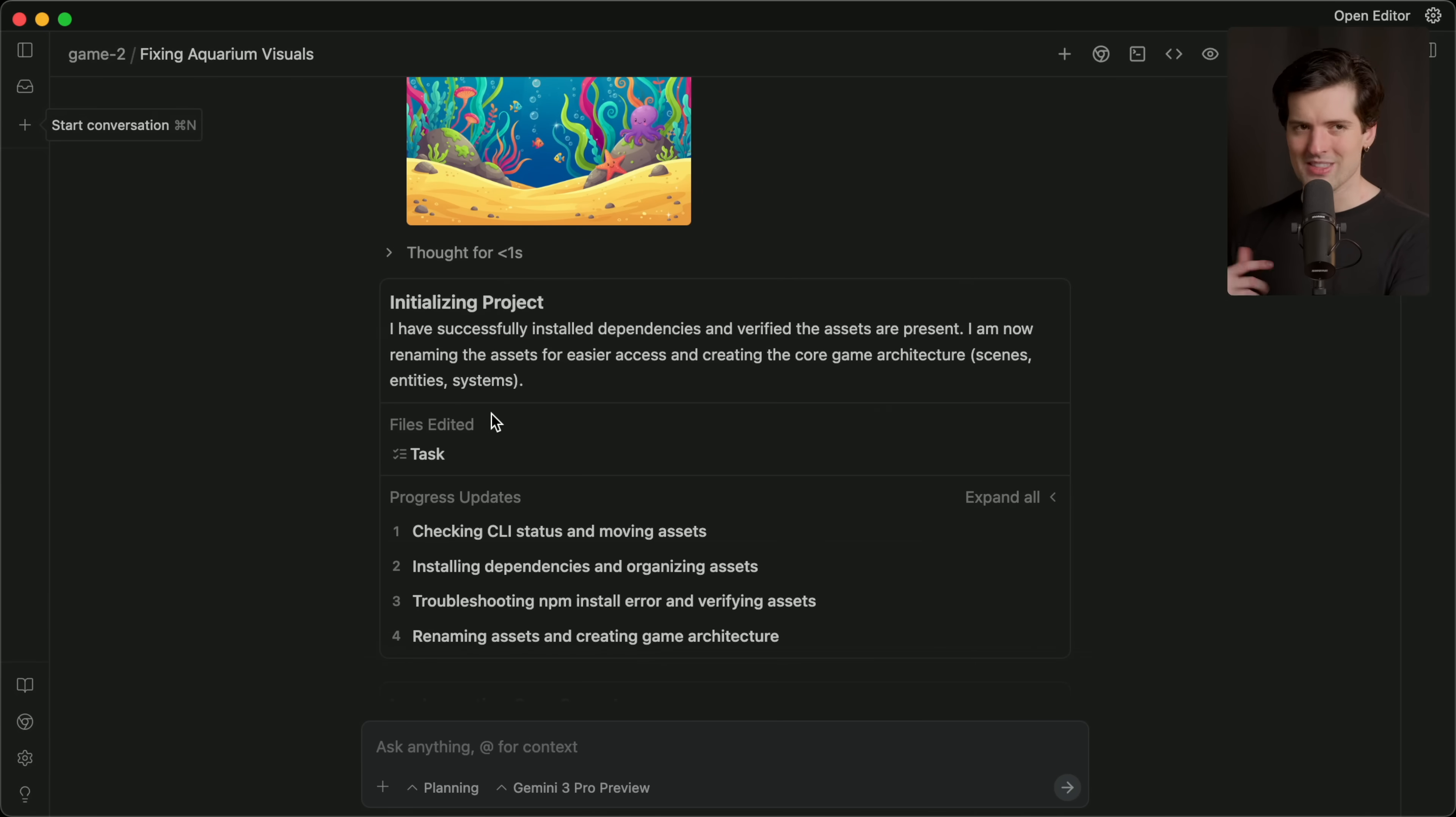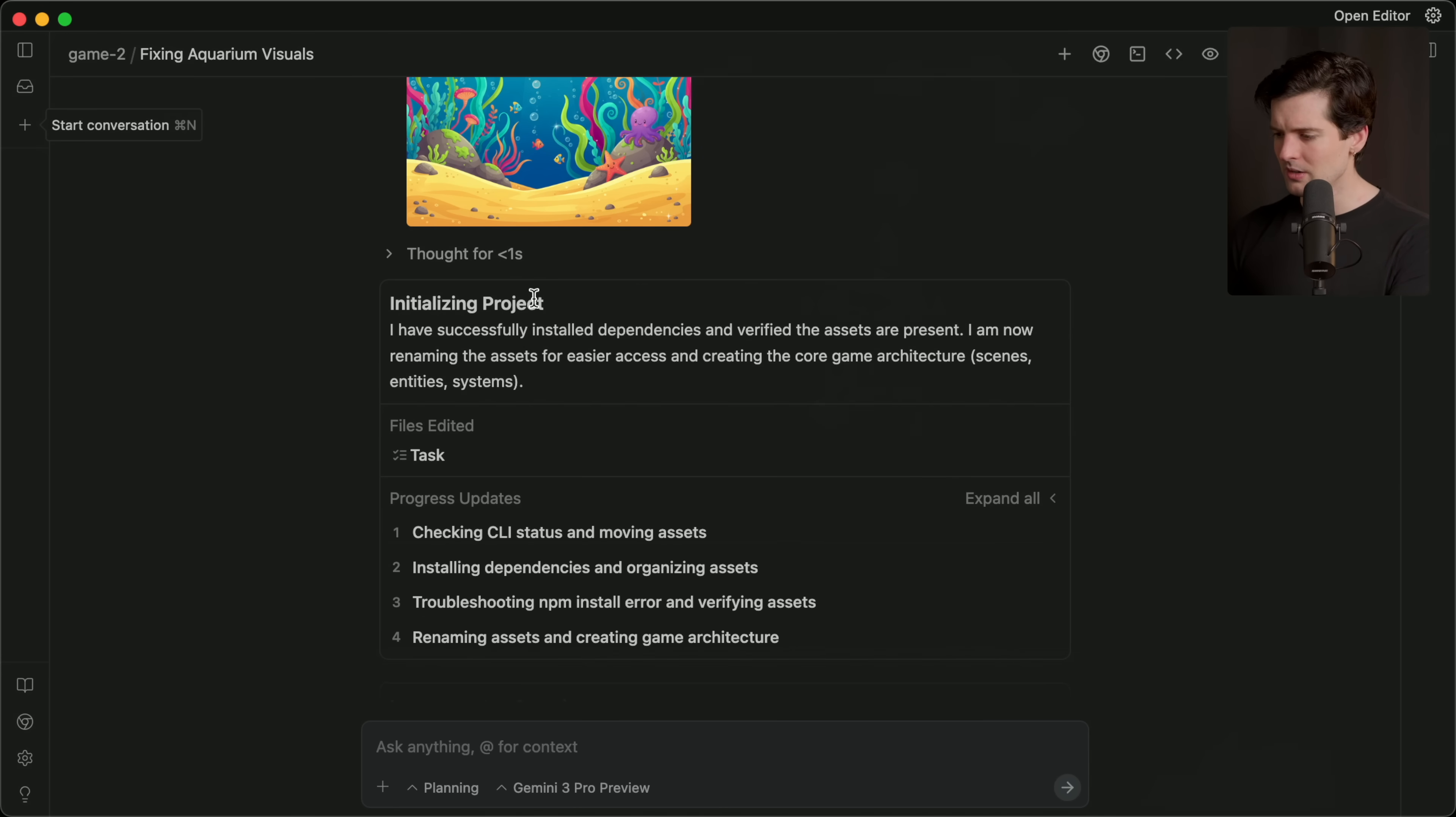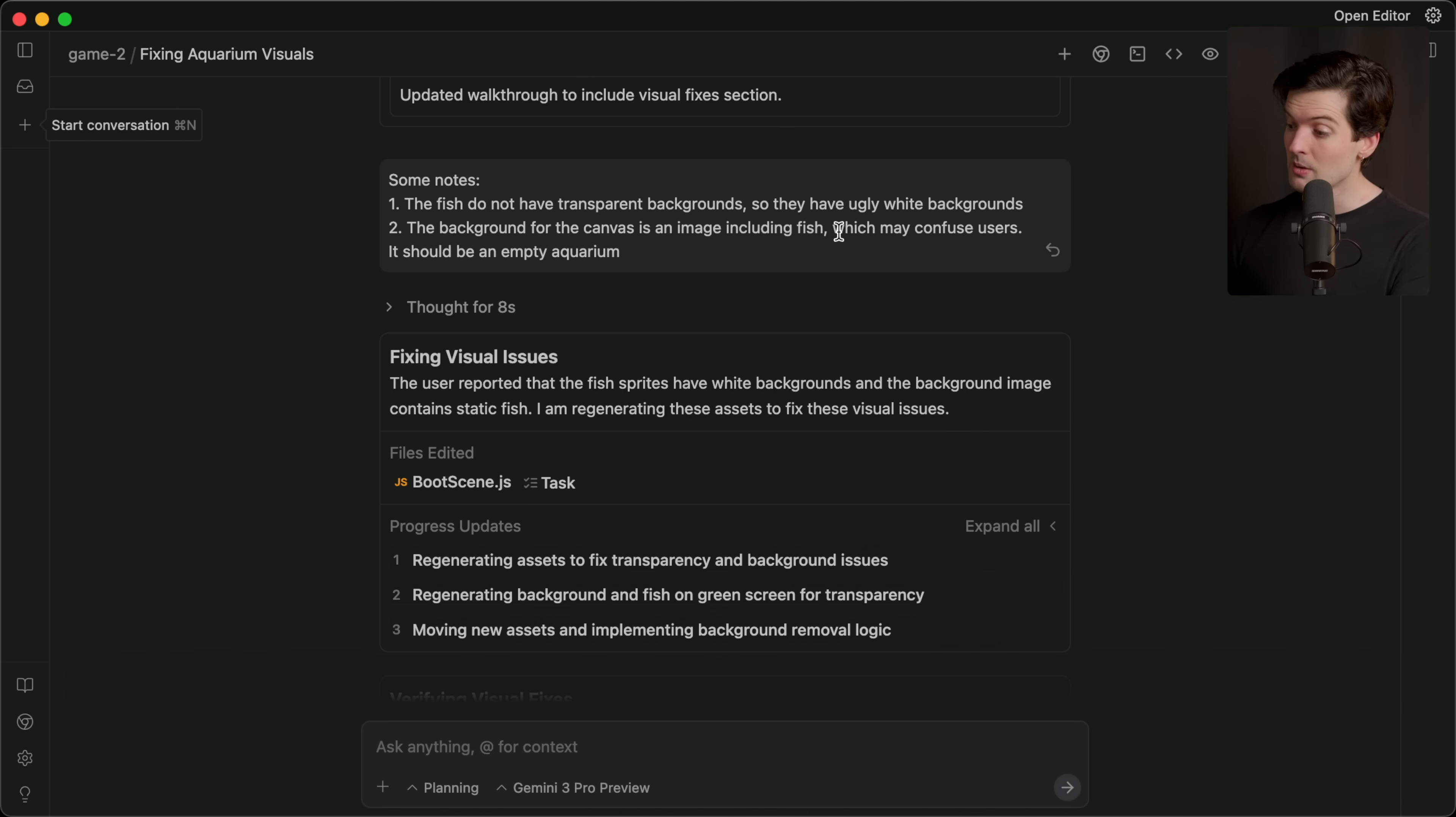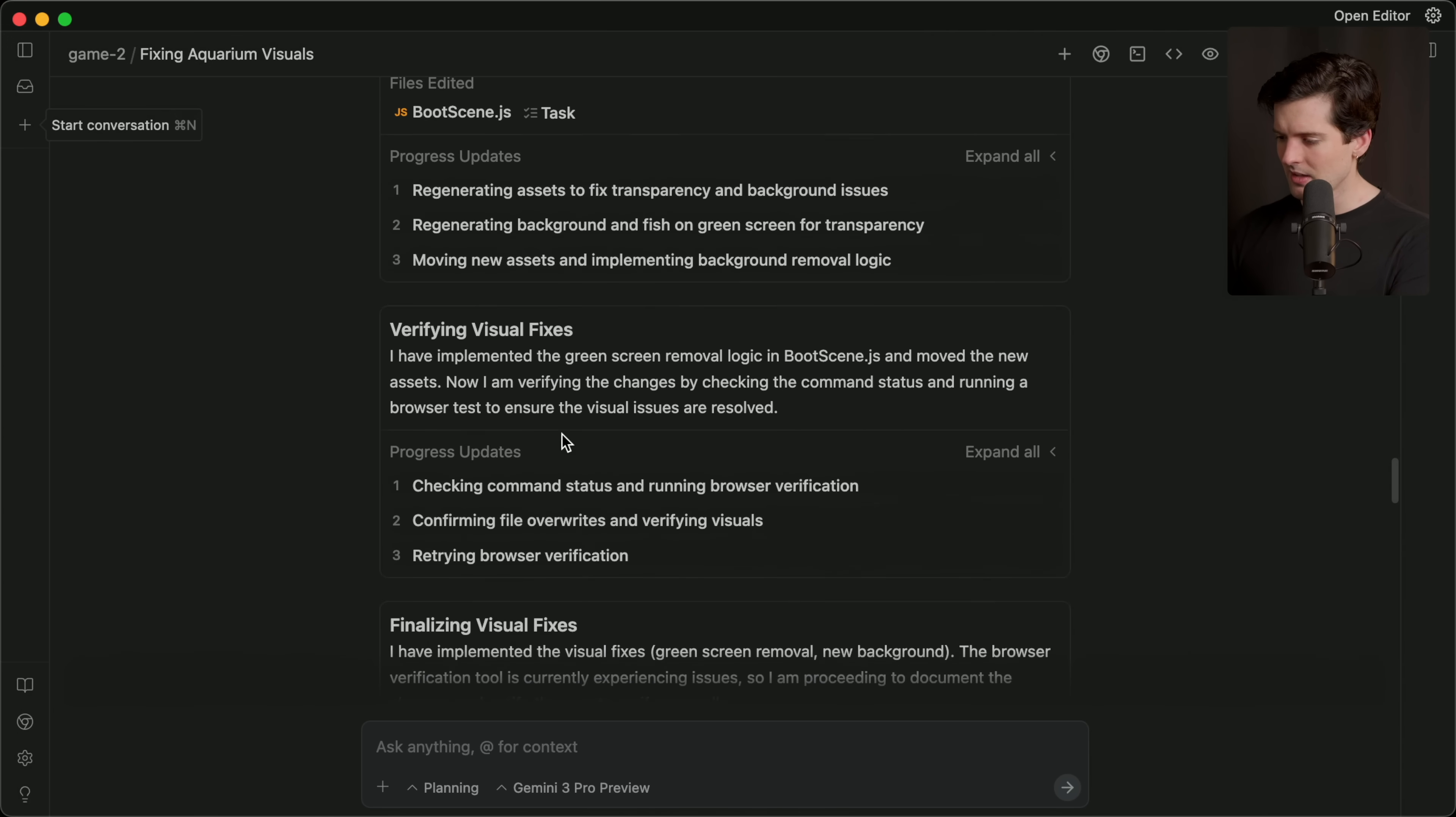I did have complaints the first time because the fish didn't have the transparent background and the actual background like overlay that it had had fish in it. So it was hard to know which ones were and weren't part of the game. So I told it to fix that fish don't have transparent background. So they have ugly white backgrounds in the background for the canvas that image including fish, which may confuse users. It should be an empty aquarium when you see in the thought that it realized that started to fix things, verified the visual fixes.